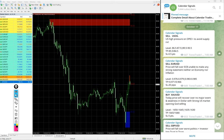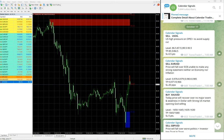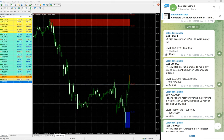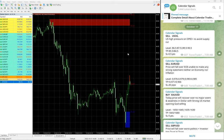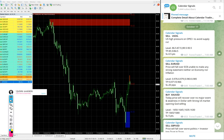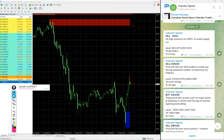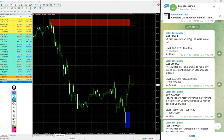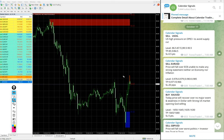But for our paid clients, multiple entry levels will be given and also live guidance like when to book partial profit, when to revise the new target, when to revise the revised target and all the live market updates will be given to our paid clients. And also our paid clients will get valuable tools.